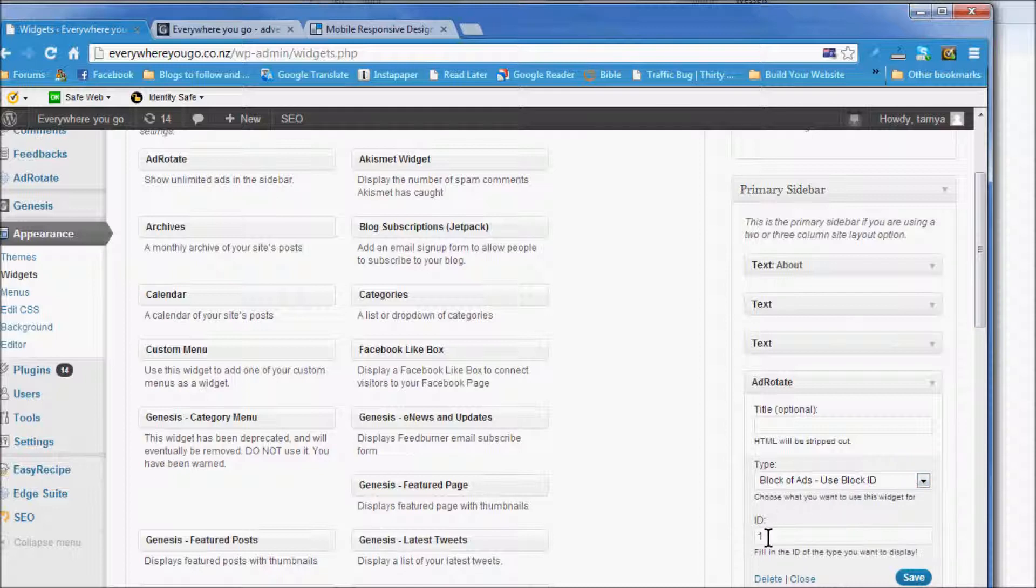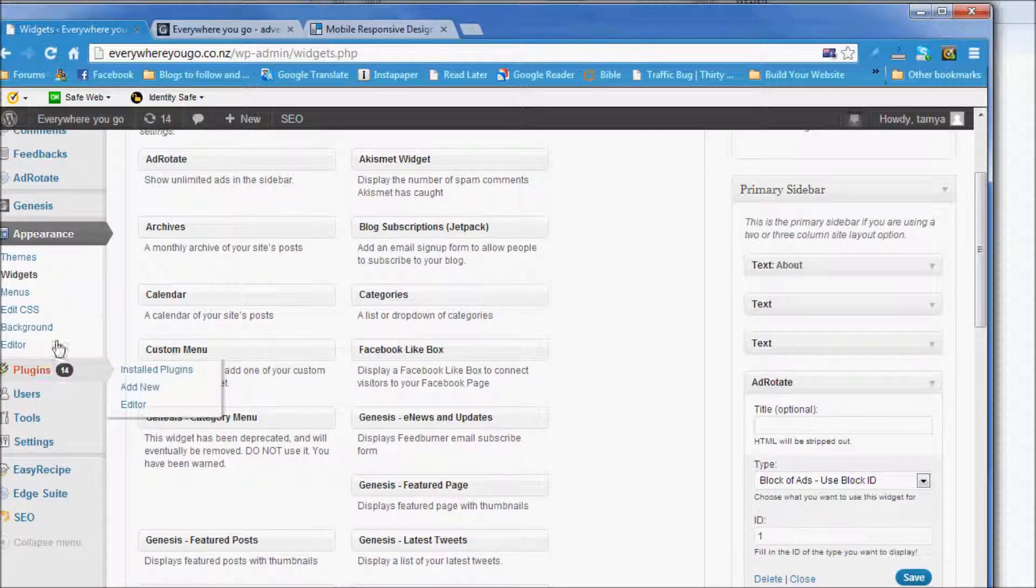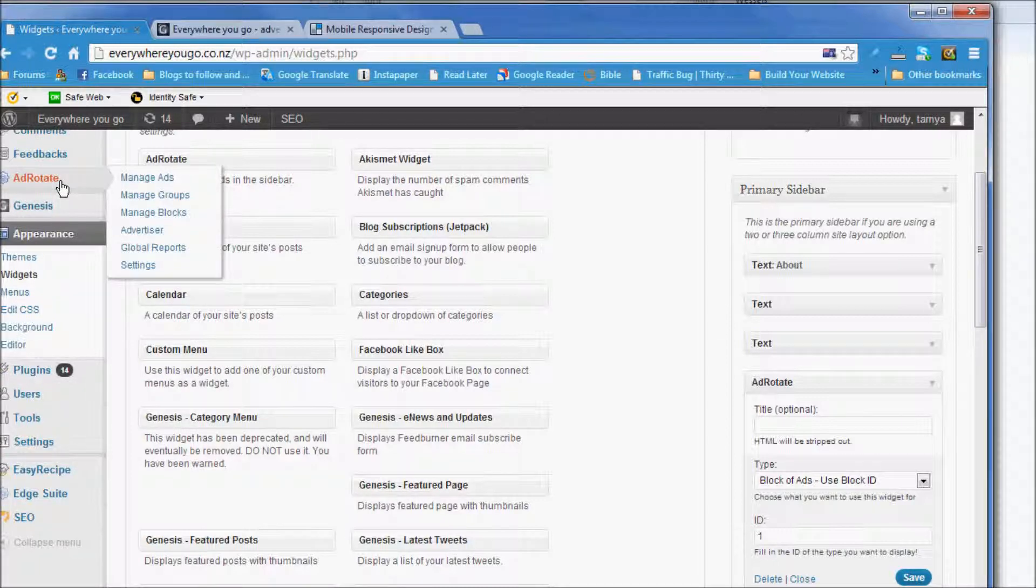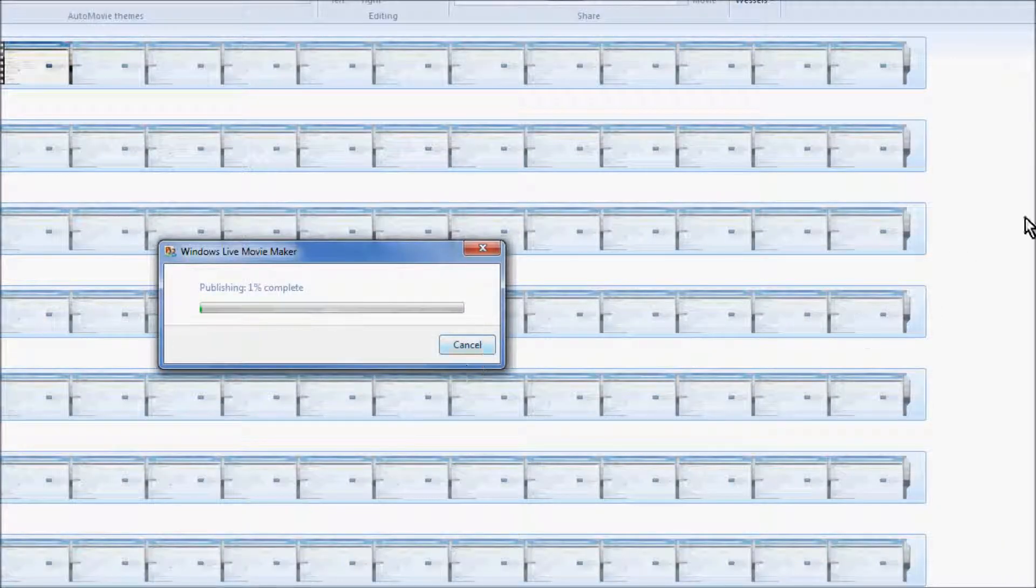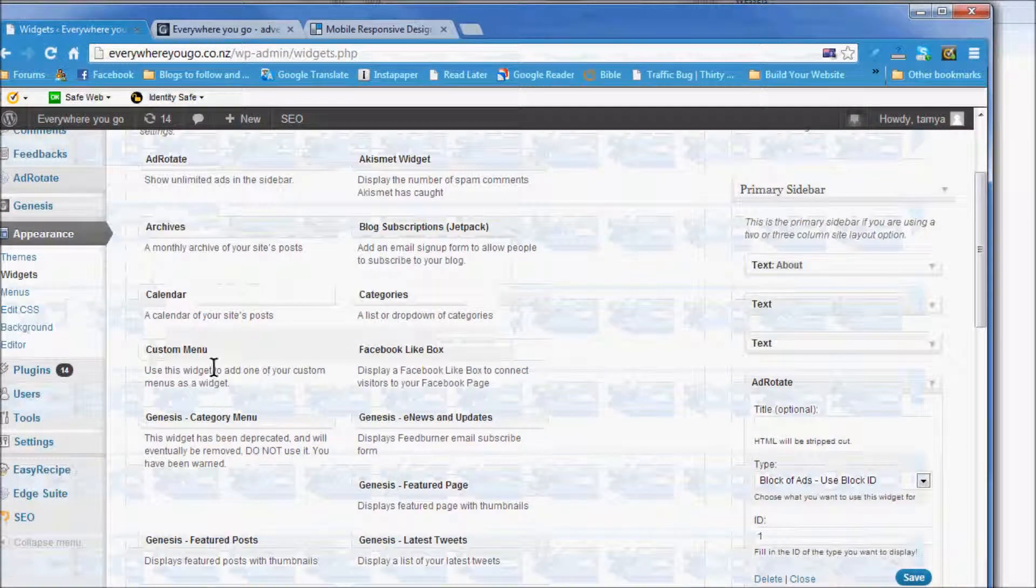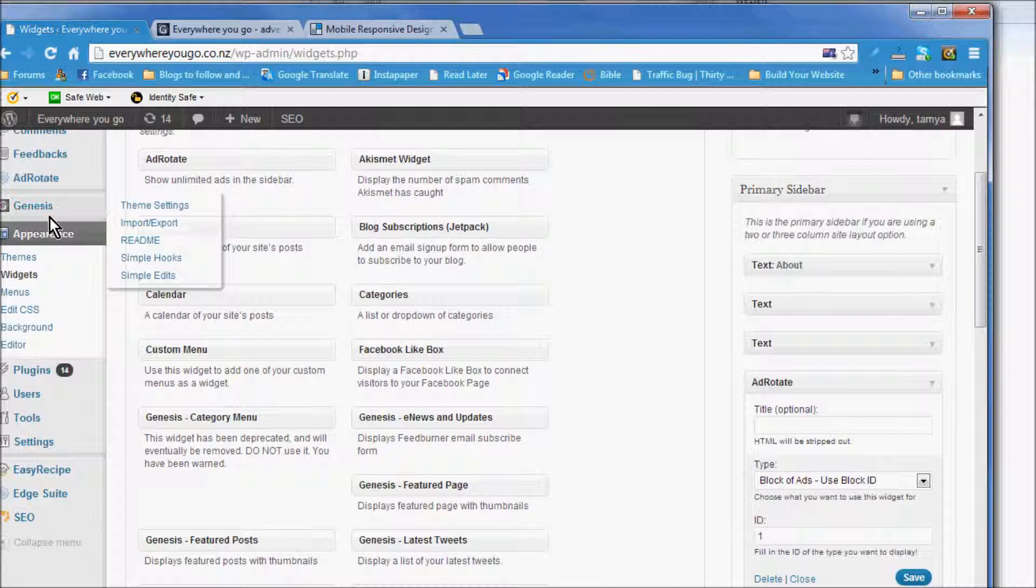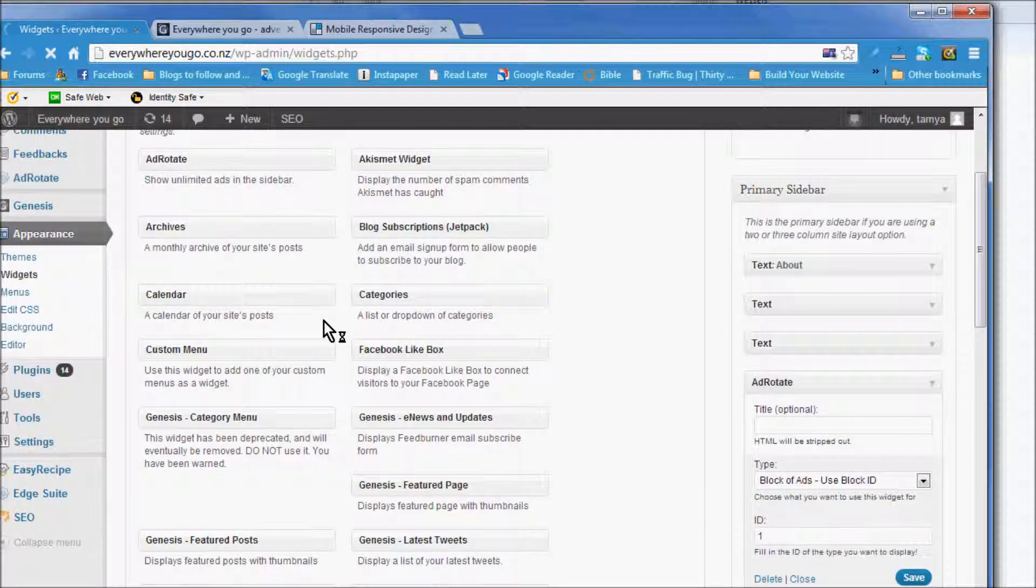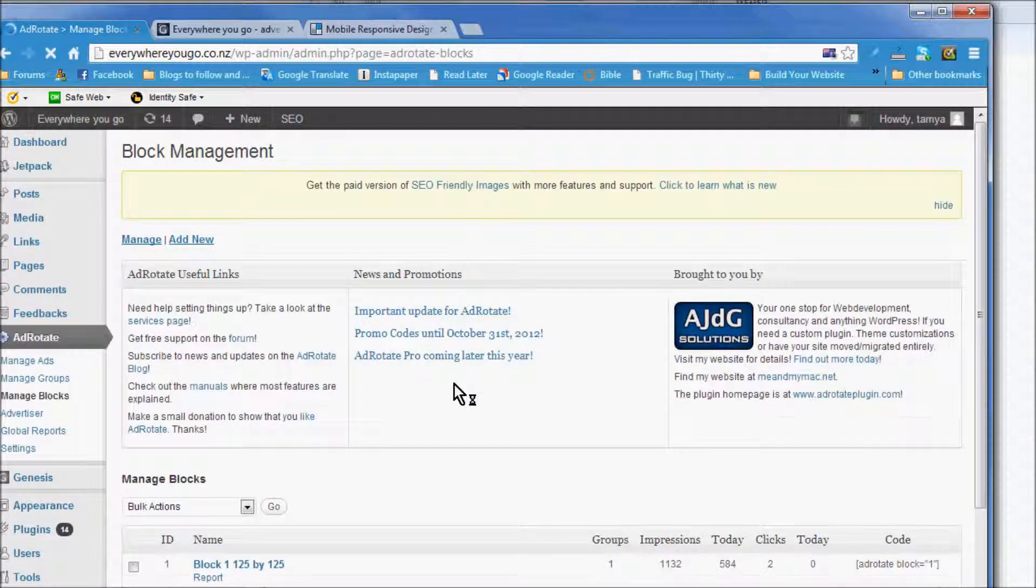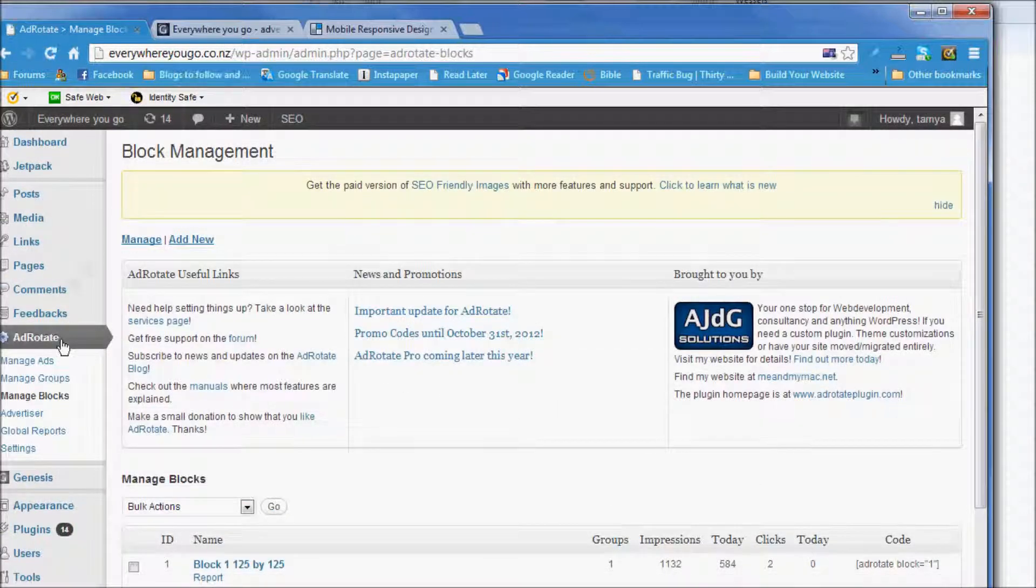Your ID is 1, so the ID 1, if you went back to Adsense you see the ID 1 was the 125 by 125. If you want to add more, you just go to appearance widgets.